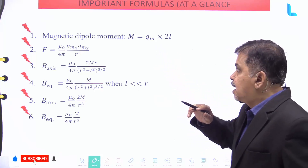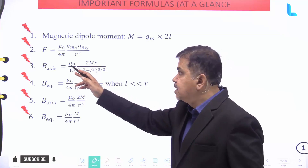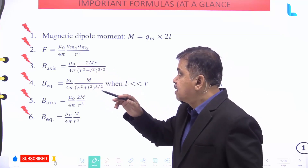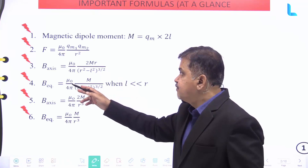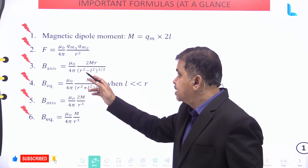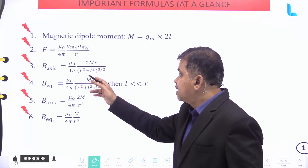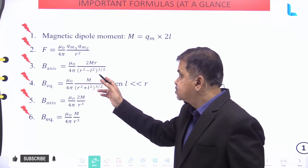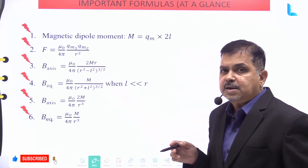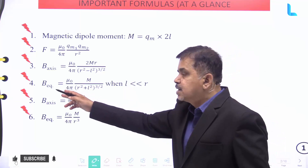The force F is given by mu naught divided by 4 pi, into qm1 times m2 divided by r square. The magnetic field at the axis is given by mu naught divided by 4 pi, into 2mr divided by r square minus l square, raised to the power of 3 by 2.